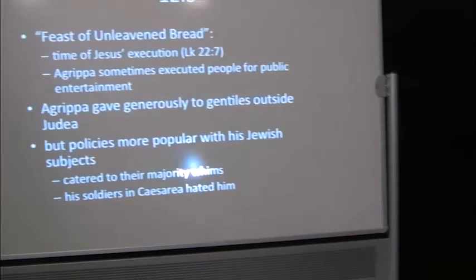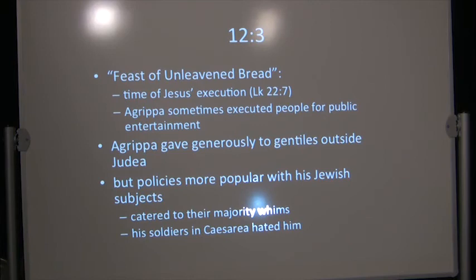This was during the Feast of Unleavened Bread. The person who reads Luke and Acts together will recall from Luke's first volume, that was the time of Jesus' execution in Luke 22:7.